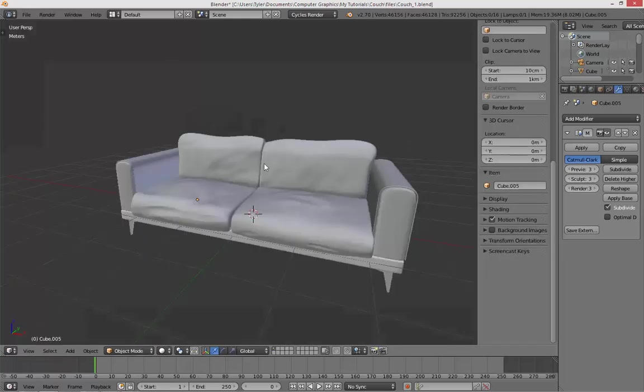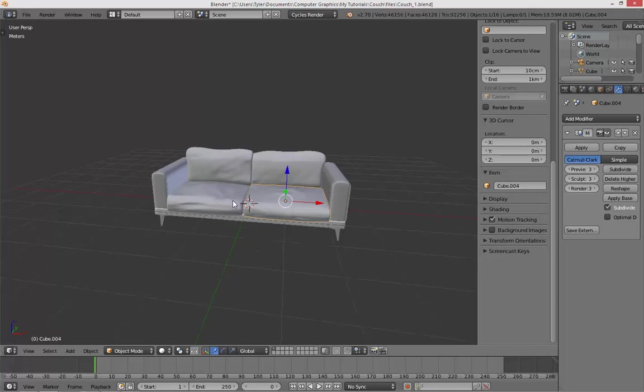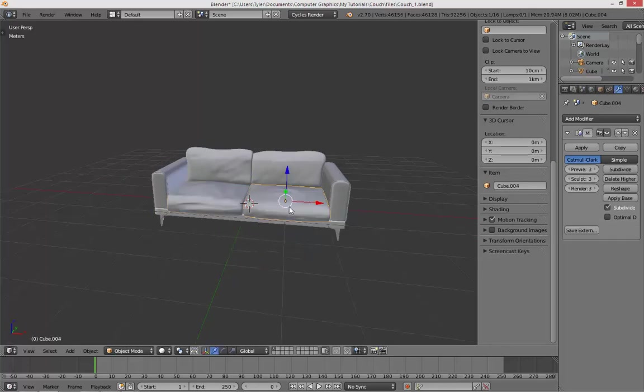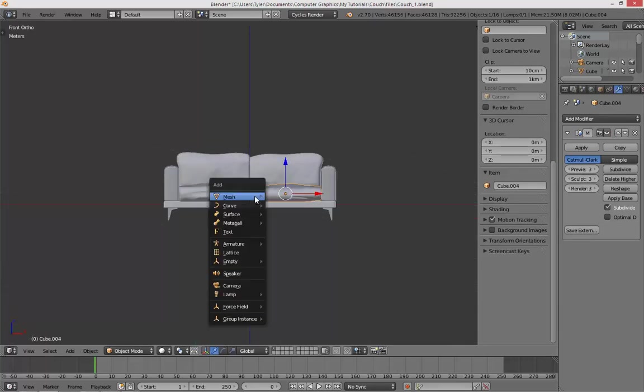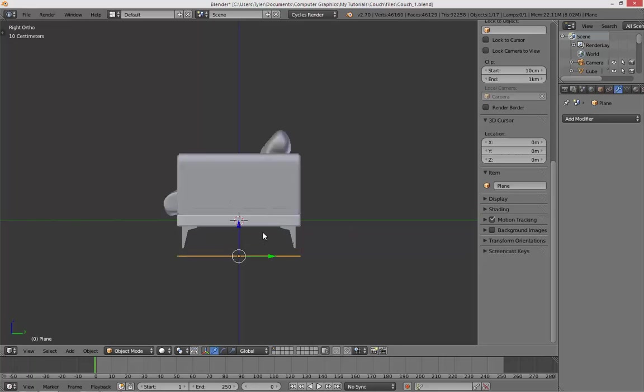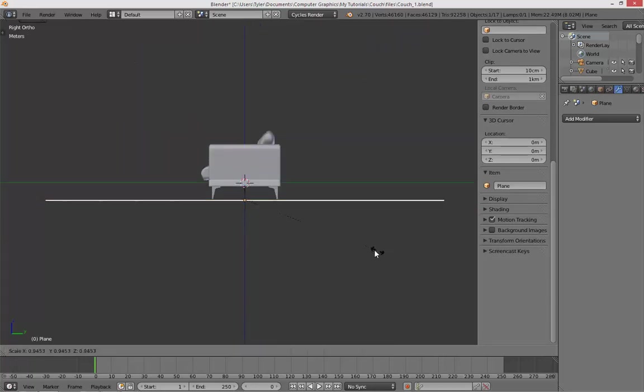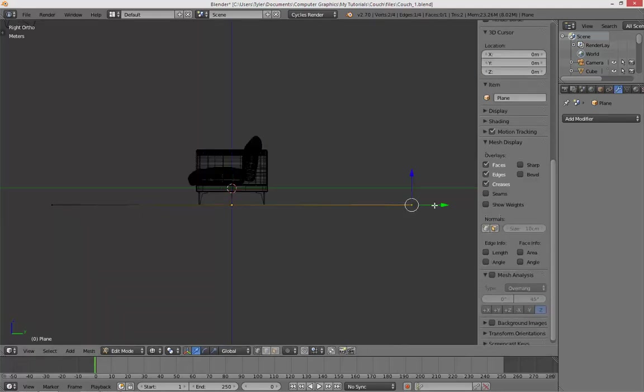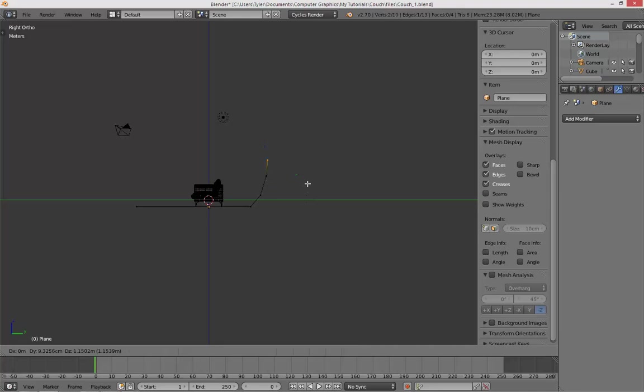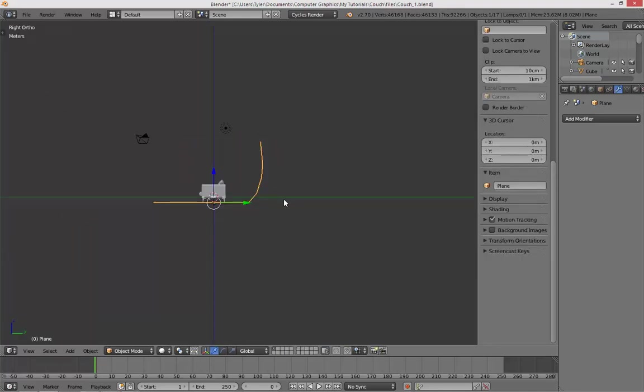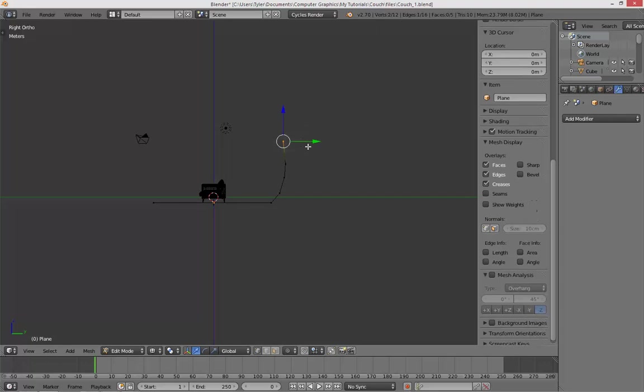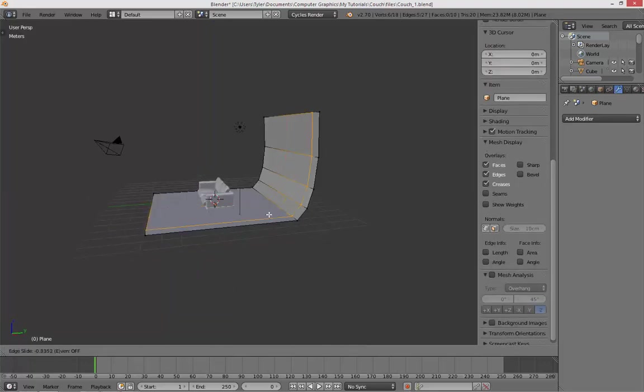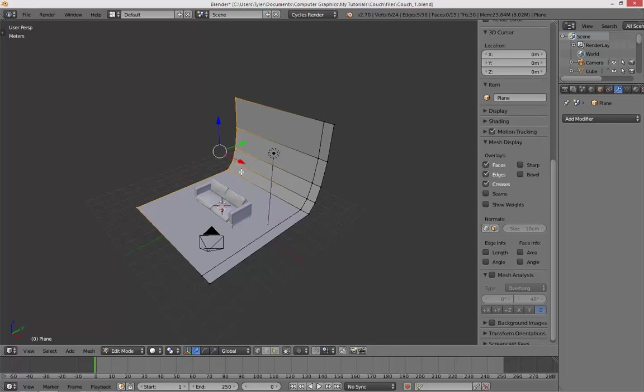Alright, so this is where I finished last time, and today I'll be texturing this couch using a nice fabric texture and UV and all that great stuff. But before we begin, I just want to go ahead and add a mesh plane. This will be what our couch is standing on, and also the background, so let's just position this under the legs of the couch. And then let's extrude this to about there and add two little cuts just over here.